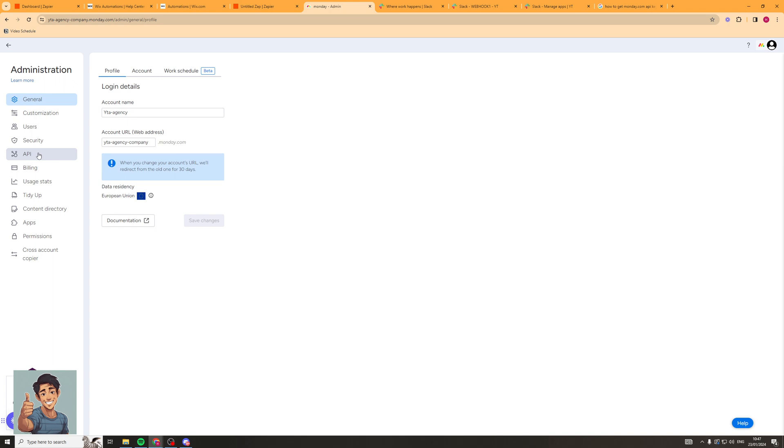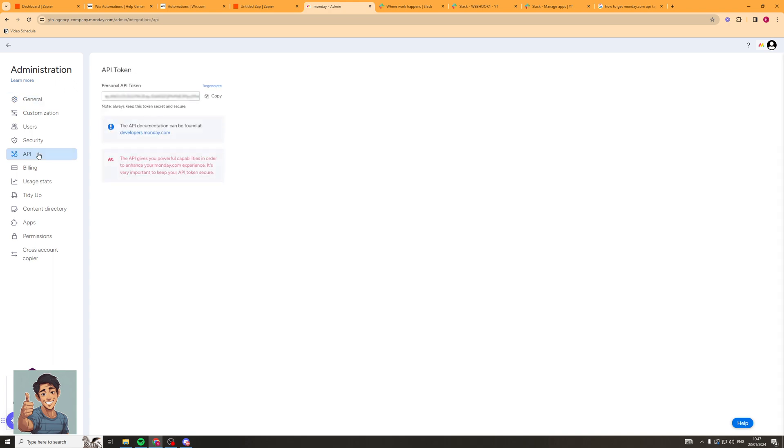So you want to click on that and here you should have a personal API token. Now you can go ahead up here and click generate this and then it will generate you an API key which you can go ahead and copy and that's basically how you get the API key.